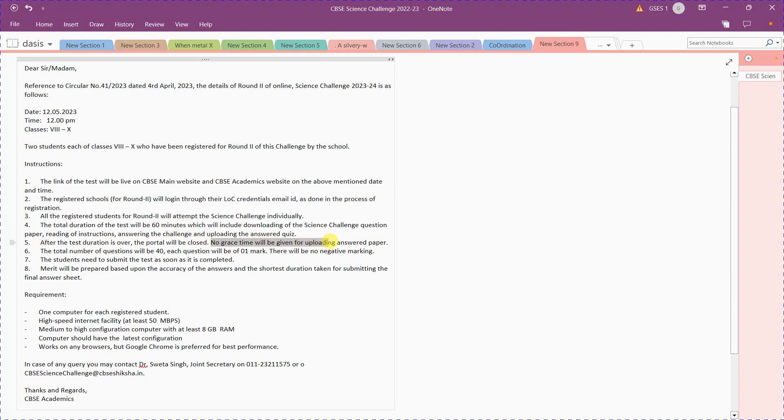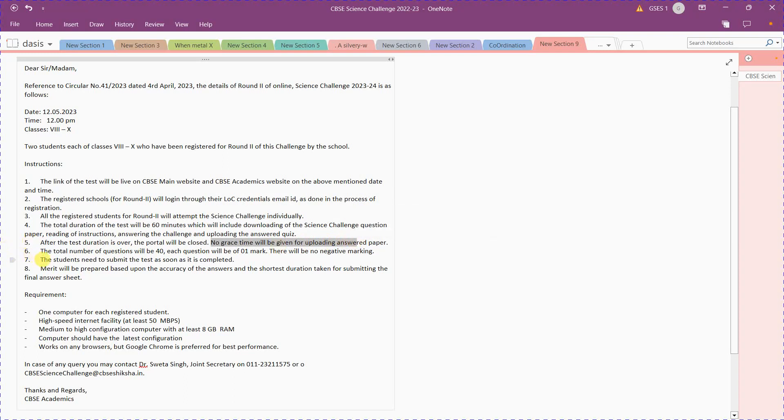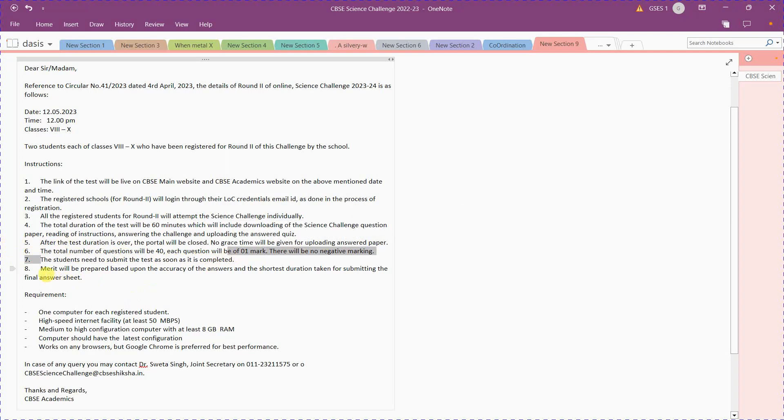The students need to submit the test as soon as it is completed. Do not wait for the 60 minutes. If you completed in 30 minutes or 45 minutes, you can upload it as soon as possible.